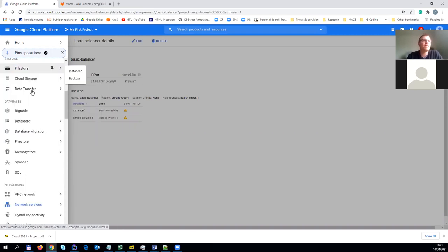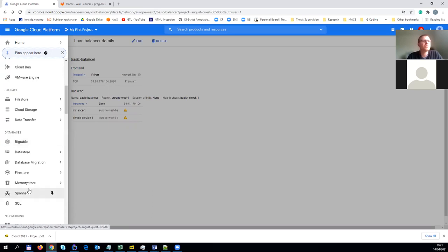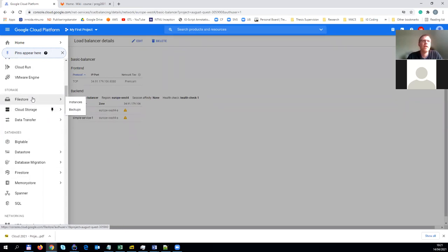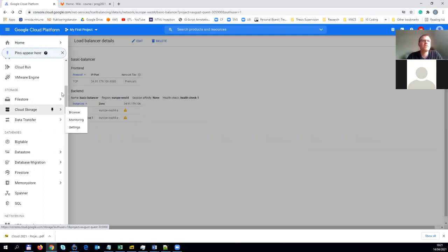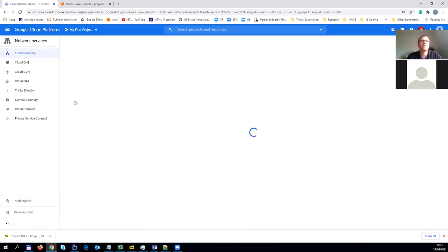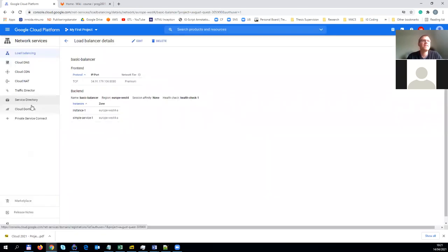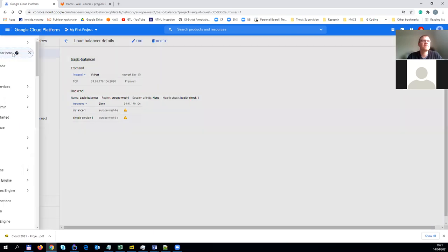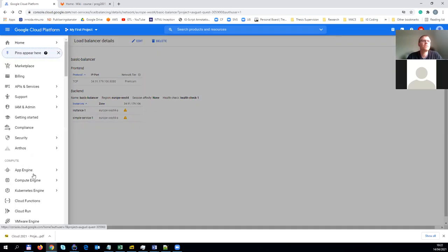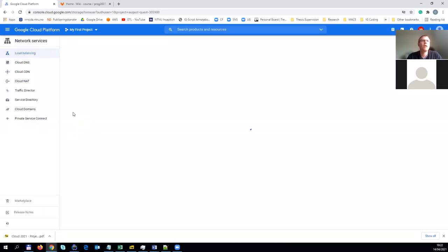But storage - databases is also a form of storage, but the idea is generally associated with structured storage, and this here is file storage, effectively, that's provided. One of the features that is quite relevant is the file store. Let's not confuse those two ones.